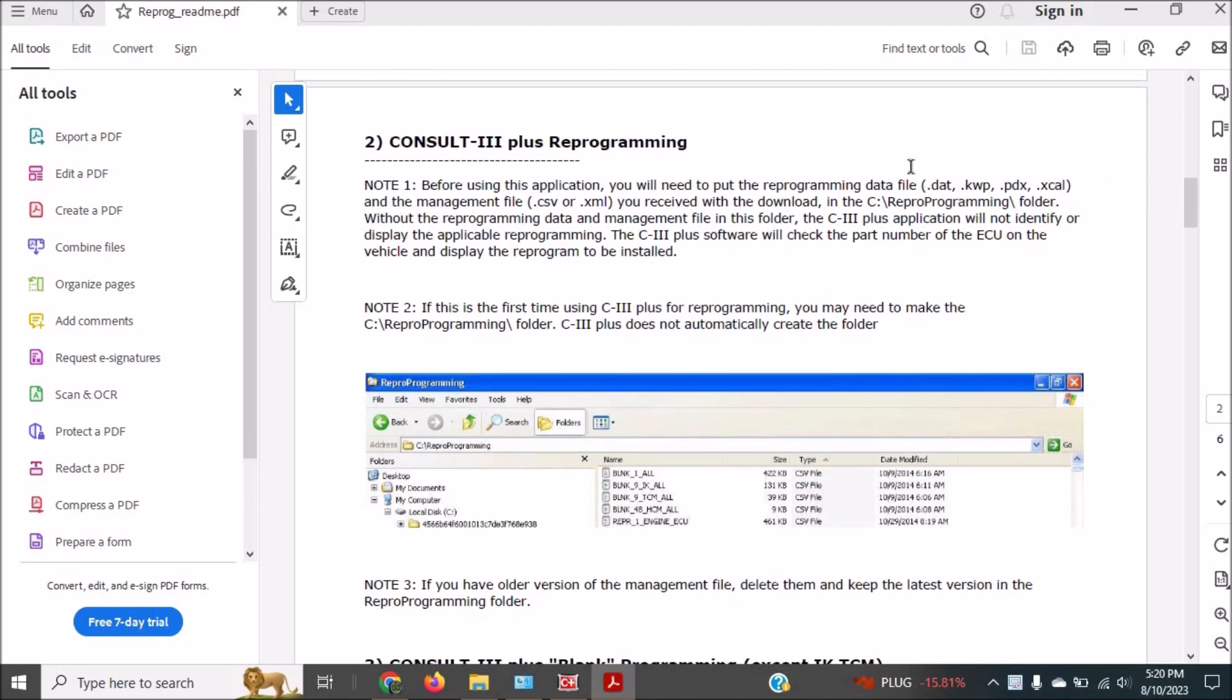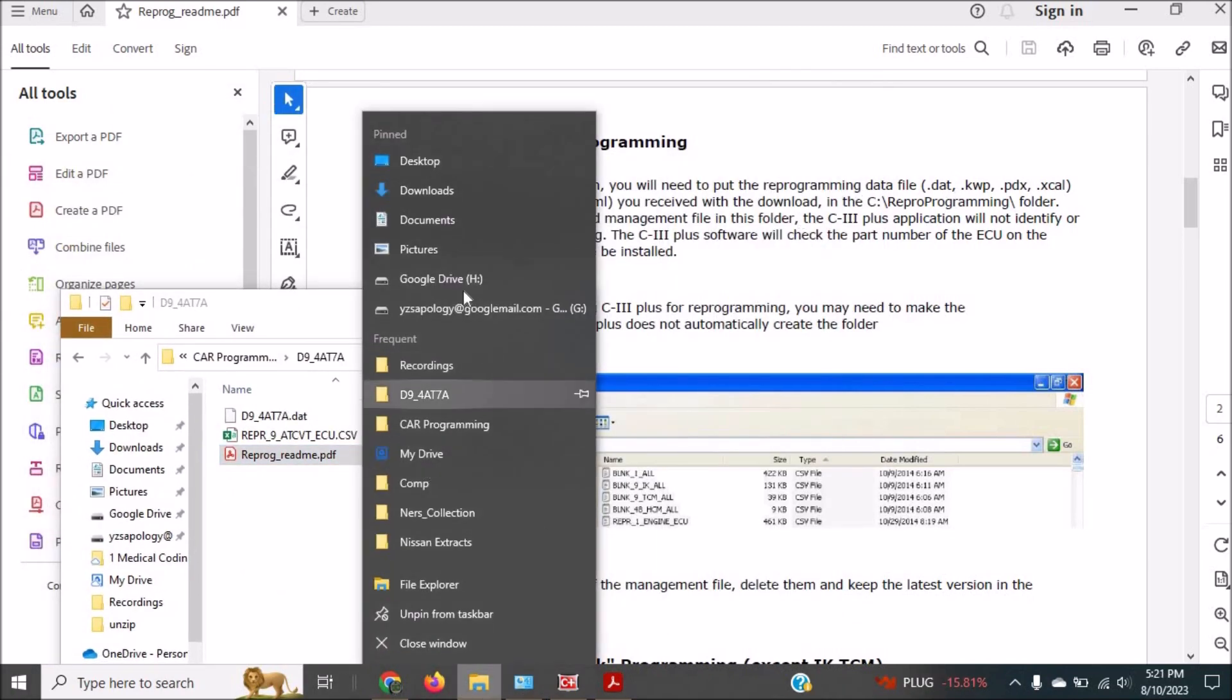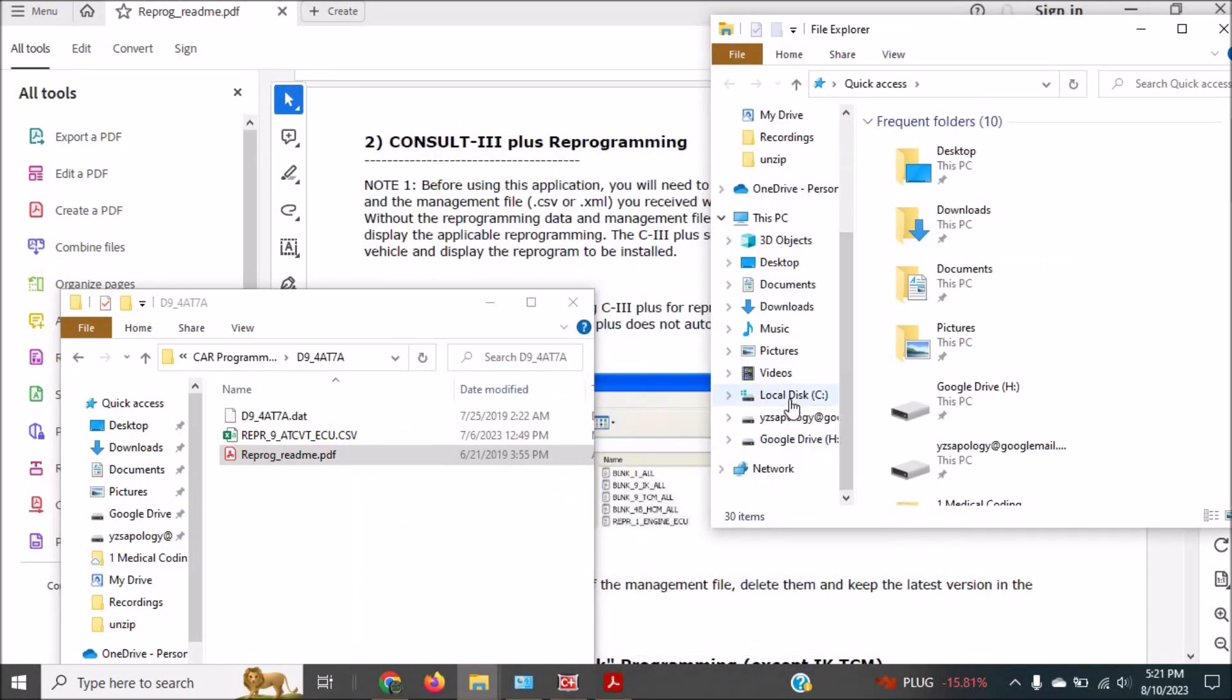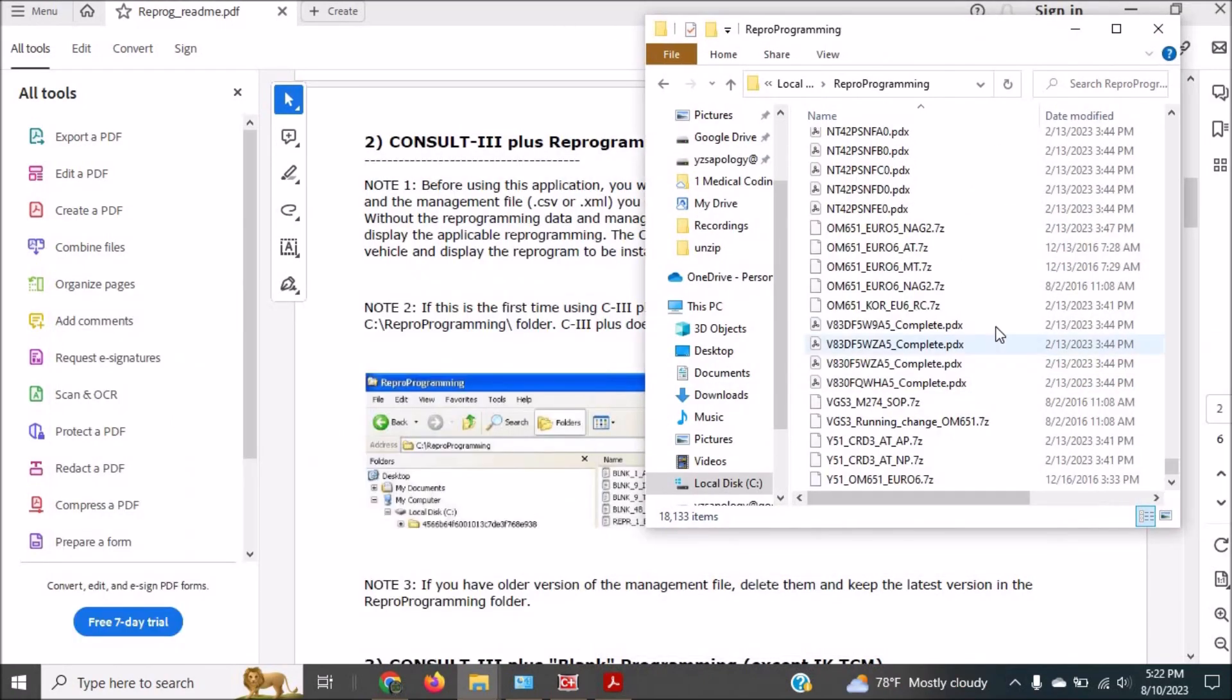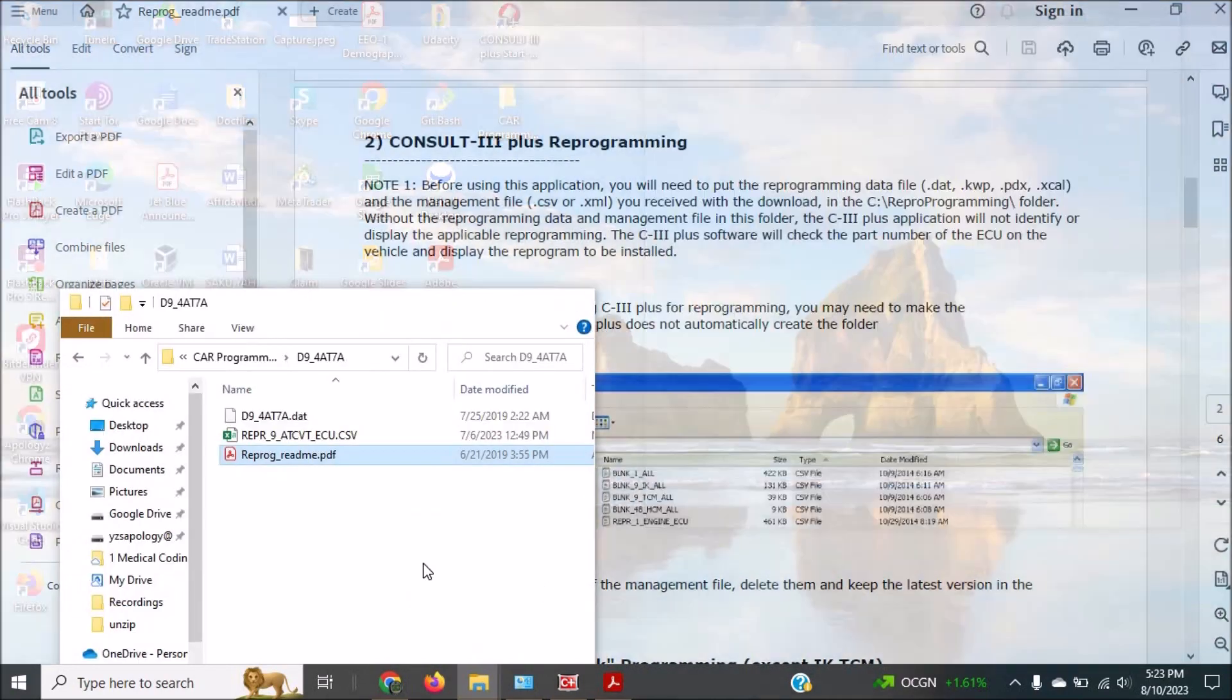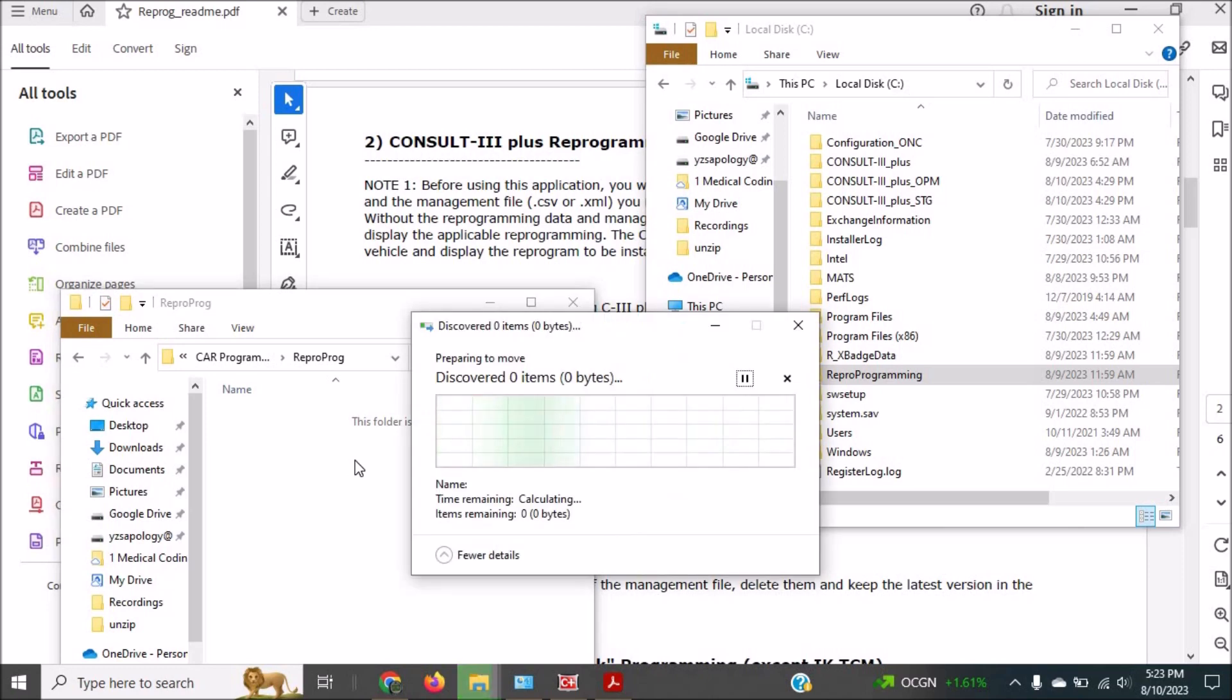If you are not sure on how to go about the reprogramming, you can use the documentation that came with the calibration file or you can view some of the videos that are on YouTube that provide guidance on the step-by-step process to reprogram the Nissan vehicle.